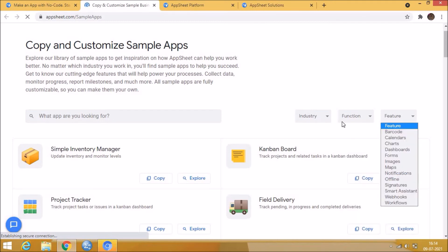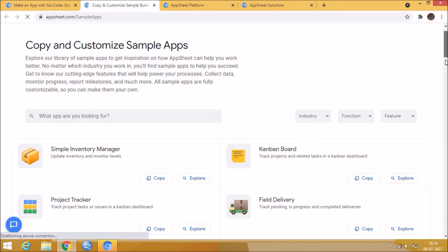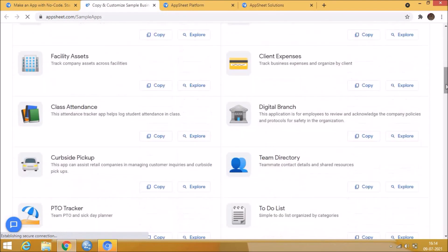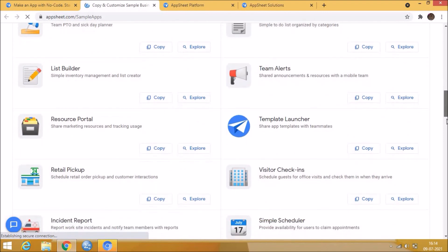If you want to contact us to build a customized mobile application for your business, you can contact us through mail. Mail ID is given in the description.